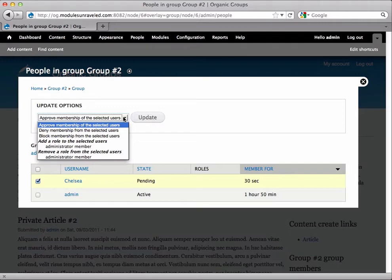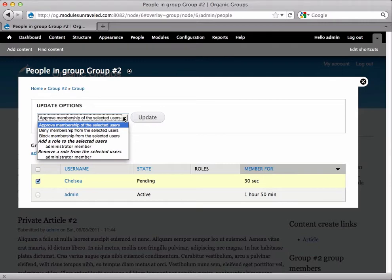Block membership from the selected users will permanently deny membership to the user and they cannot reapply. This is also where we will assign members to roles and I cover group roles in the video Customize Organic Groups Global Roles as well as the video Group Specific Roles.